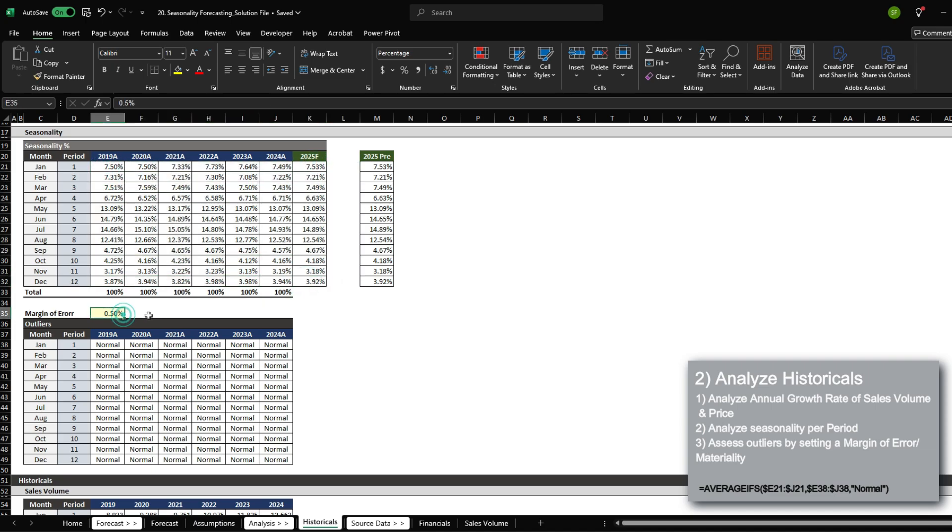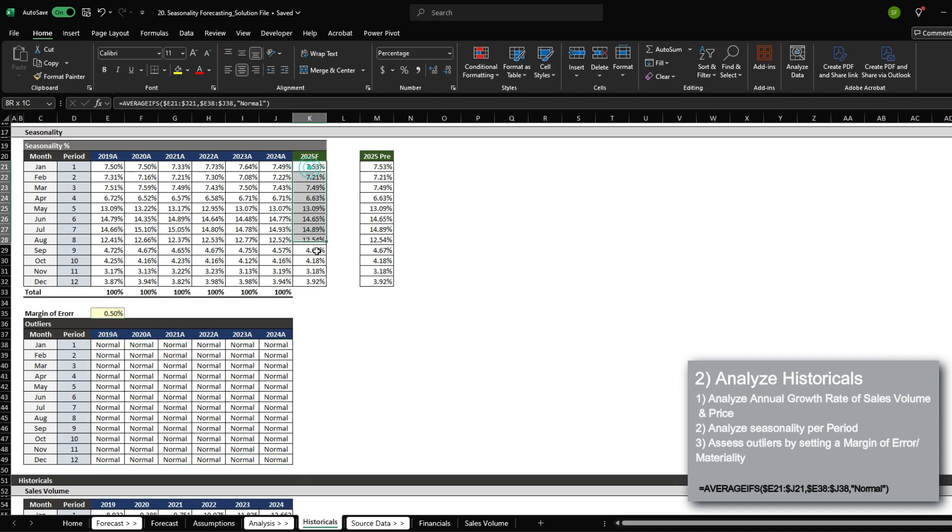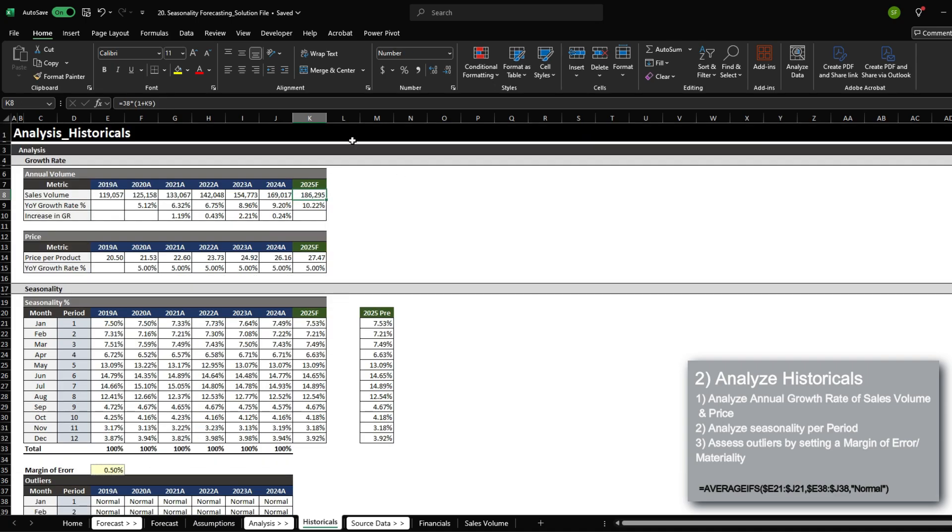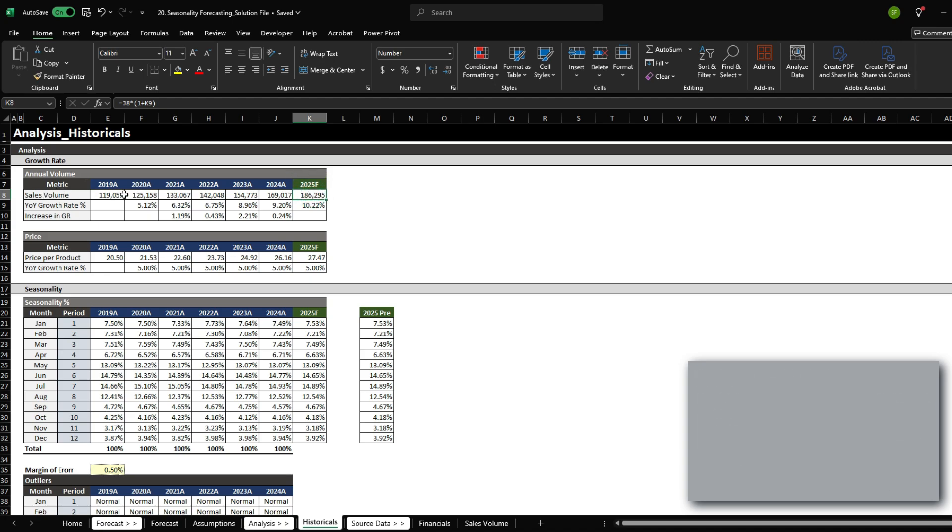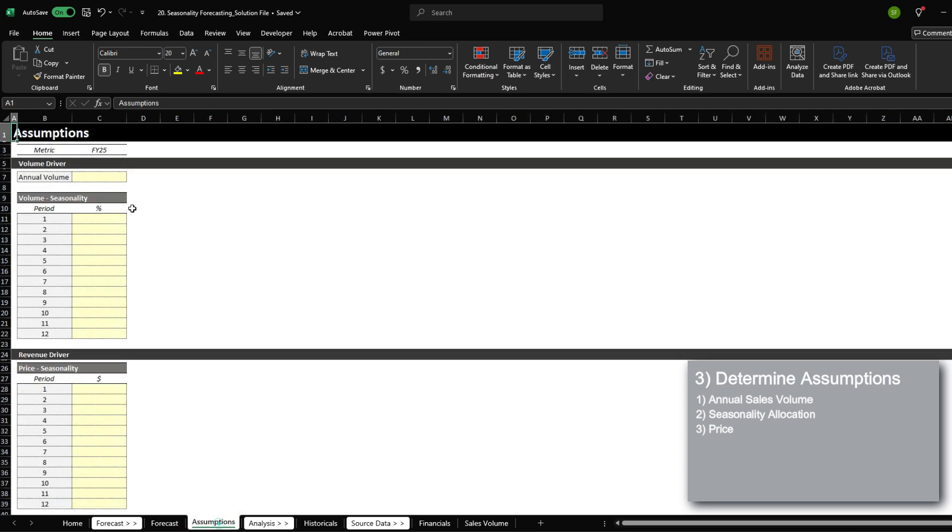A 0.5% margin error is actually very small. And given that everything is still normal, we can see that these seasonality values that we're going to use for our forecast is pretty reliable. Now that we have a projected 2025 annual sales volume and 2025 price per product with seasonality for each month, we can begin setting up our assumptions.